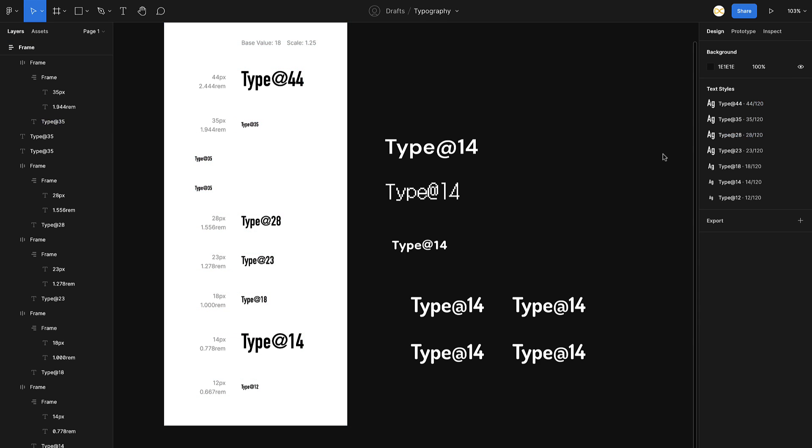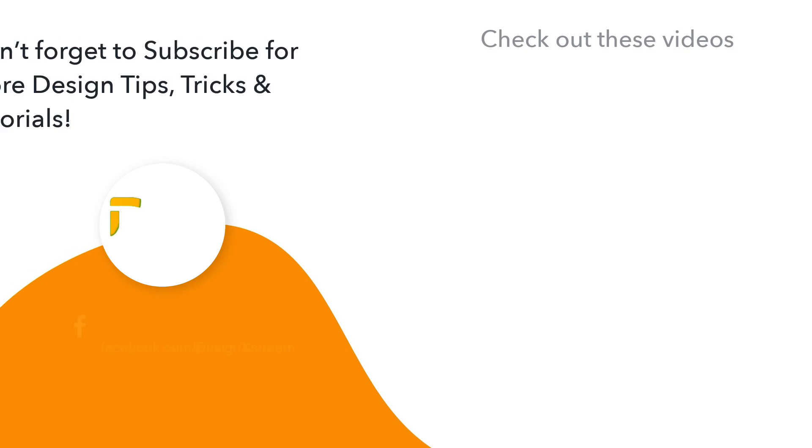So there you go, those are the five plugins that I really find helpful in Figma to help you with your typography related work. If I've missed some amazing plugin, do let me know in the comments below. I would really love to check it out, and I would suggest them again on my next coming video on typography. That being said, happy designing. Thanks for watching.